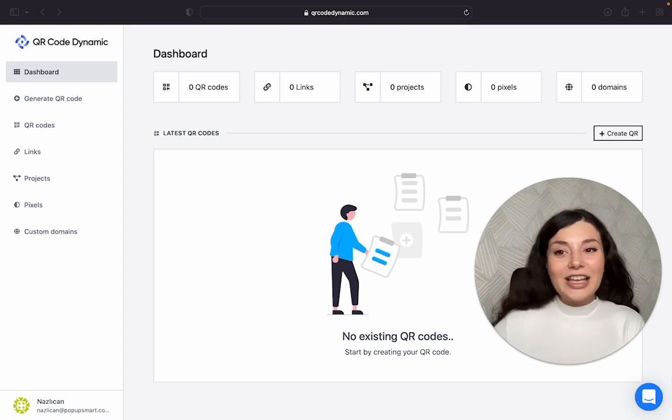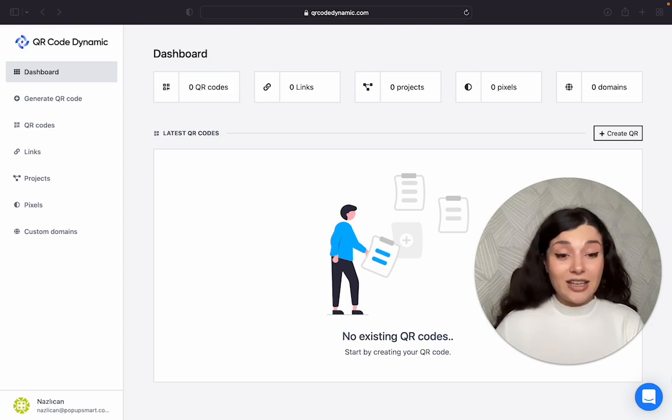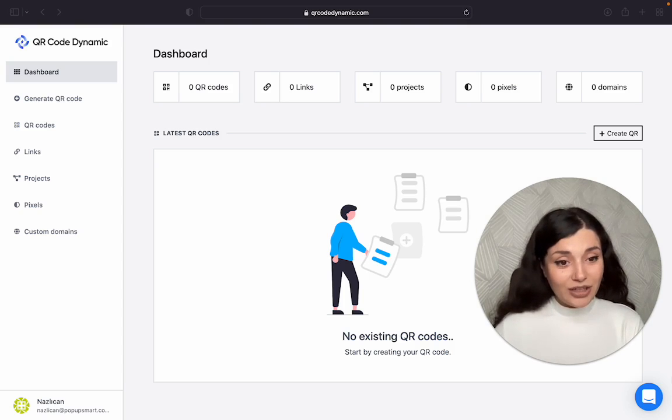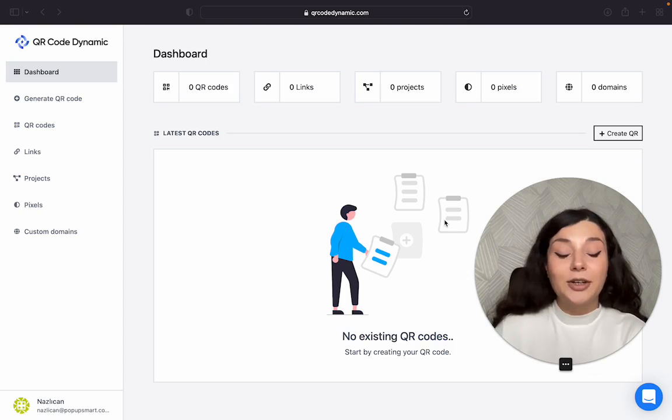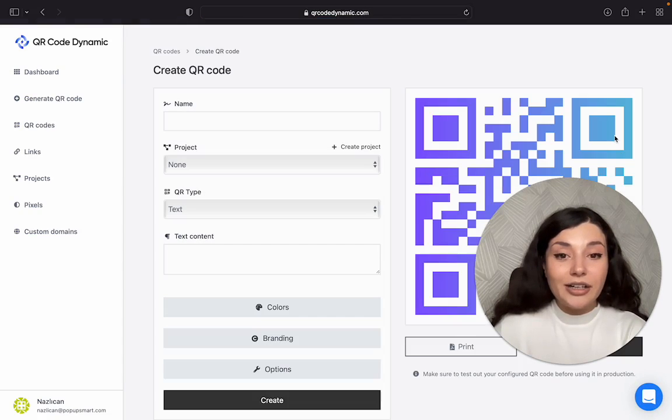Okay, now let's go to qrcodedynamic.com. Once you create your account, you will see your dashboard here. I will click on create QR.